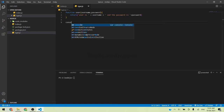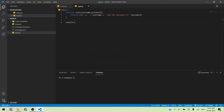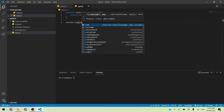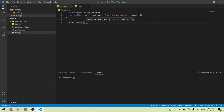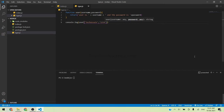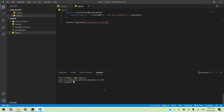Then console.log(user('techdesign', '1234')). I'm going to run the output with node type.js. You can see the output: 'user is techdesign and the password is 1234'. In the previous versions, we used the function like this.